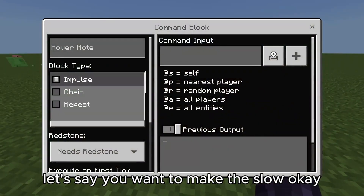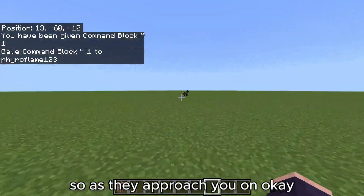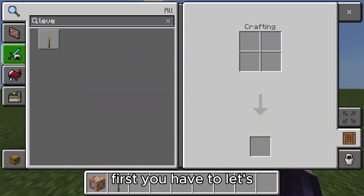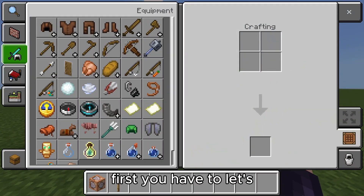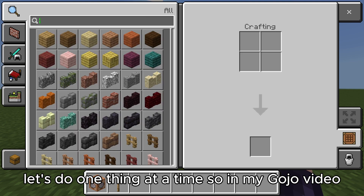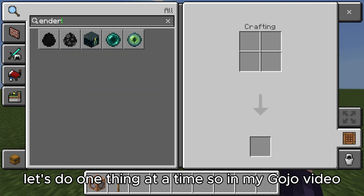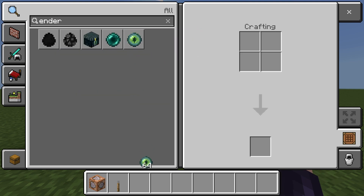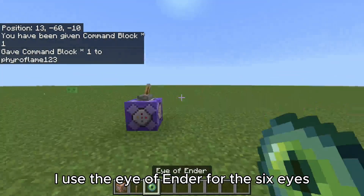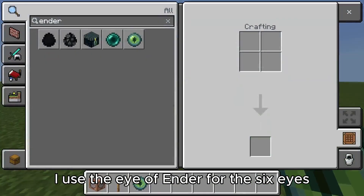Let's say you want to make the slowness effect. In my Gojo video I used the eye of ender for Infinity — those six eyes. So let's do one thing at a time.